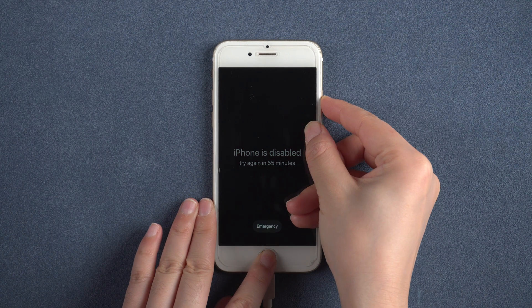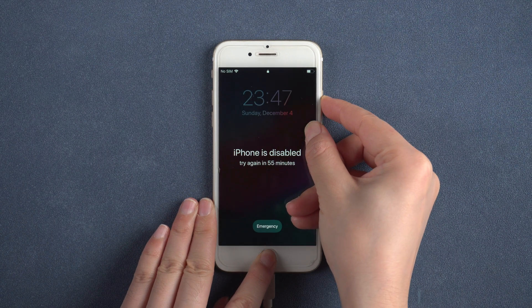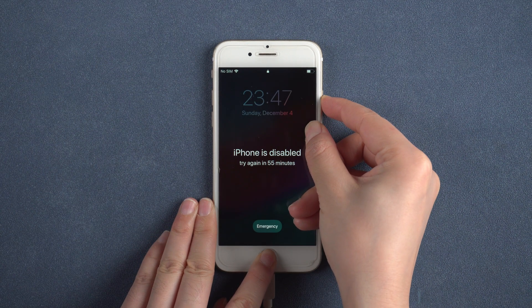But for users who still want to use iTunes to repair the disabled iPhone, you may try to boot your iPhone in recovery mode first, and then use iTunes to restore your iPhone. You should first get your iPhone into recovery mode.